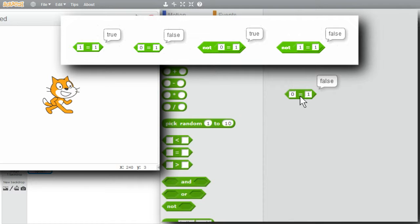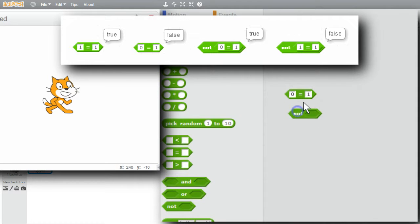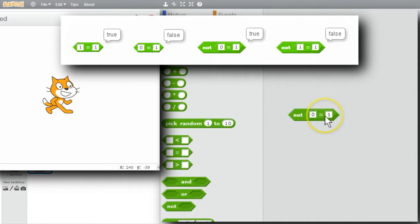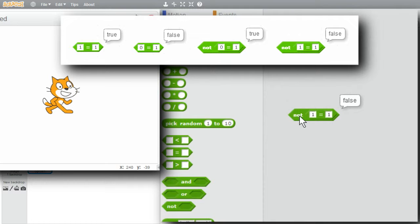Not false is true. If I use the not operator with 0 equals 1 in it, I'll get true. 0 equal 1 is false, and not false is true. If I change 0 back to 1 and run it, I get false. 1 equals 1 is true, and not true is false.